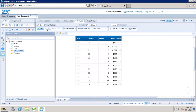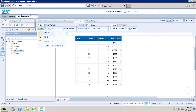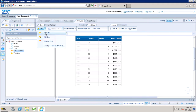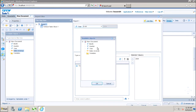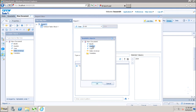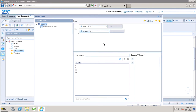Now if I want to add more filters to the same report, I can click on Add Filter again. Let's say I want to add the filter for quarter Q1. Now we have the data filtered for year 2004 and quarter Q1.